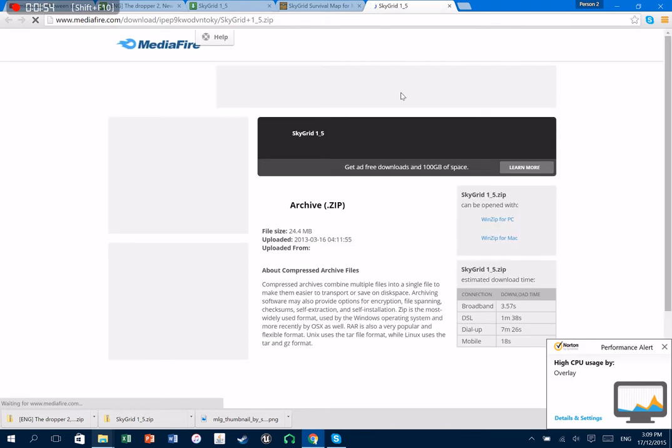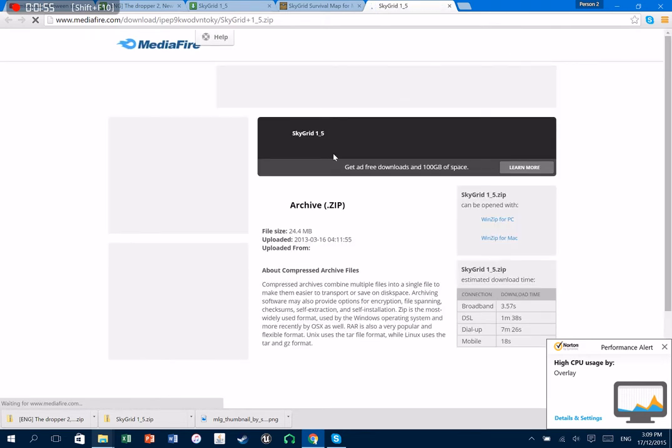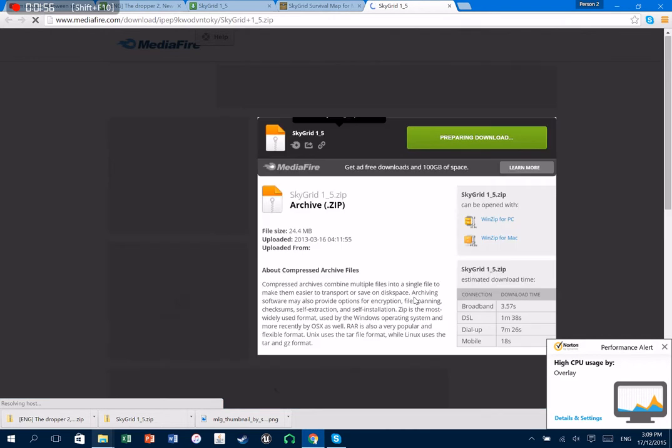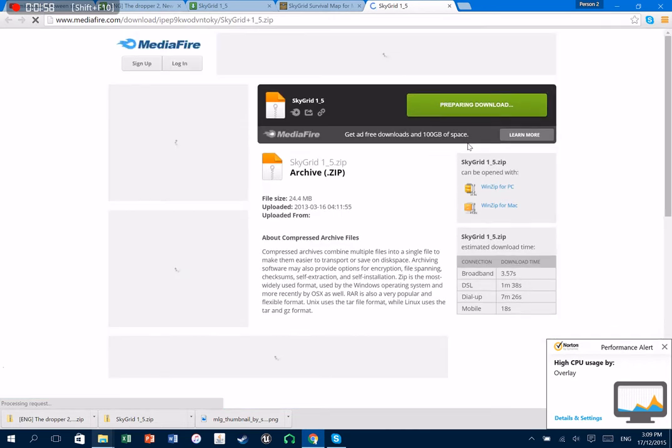So this is what SkyGrid is. It's like where all the blocks are all split up into like double jump spaces. Yeah, so you're gonna wanna go in here. And you're gonna want to go skygrid 1.5.zip. So what you're gonna want is you just gonna download that.